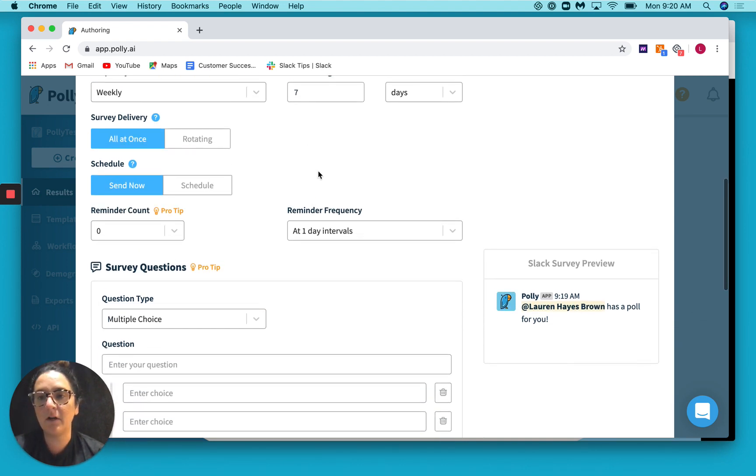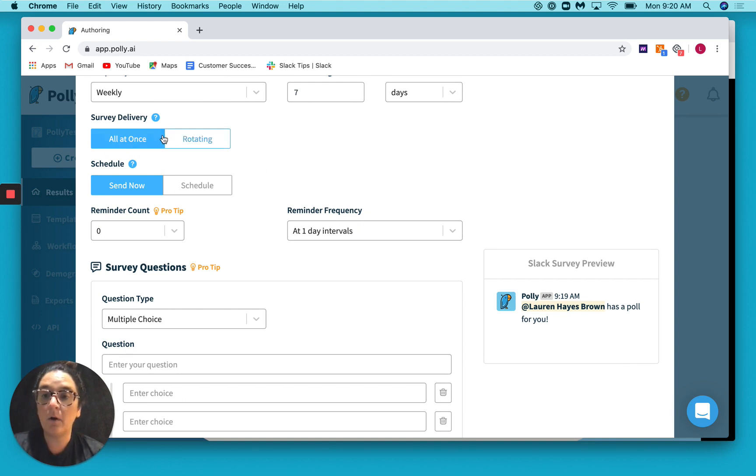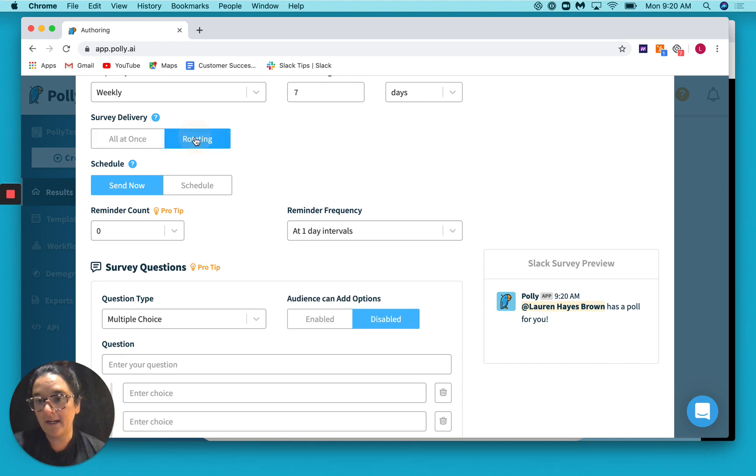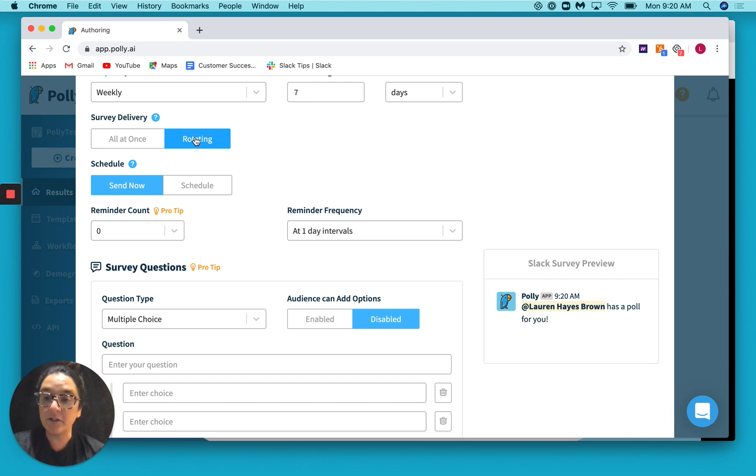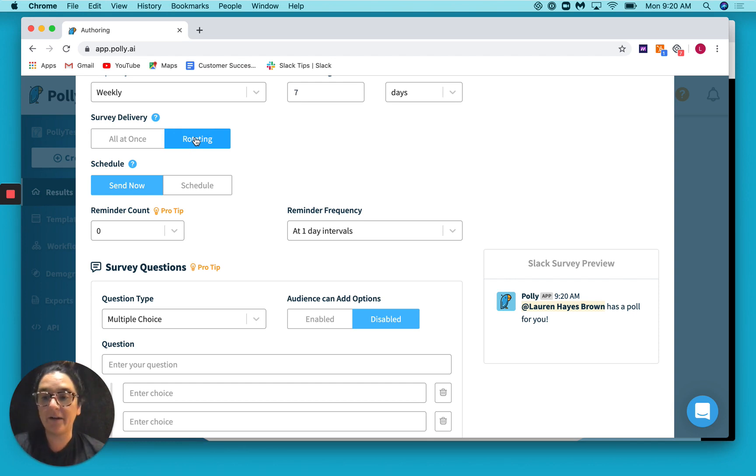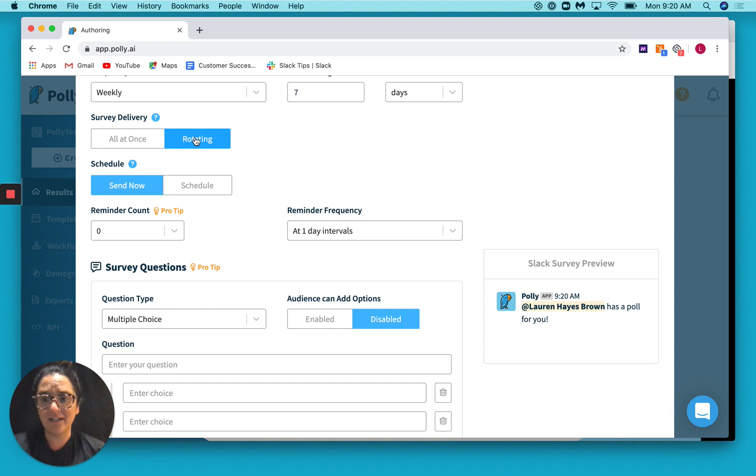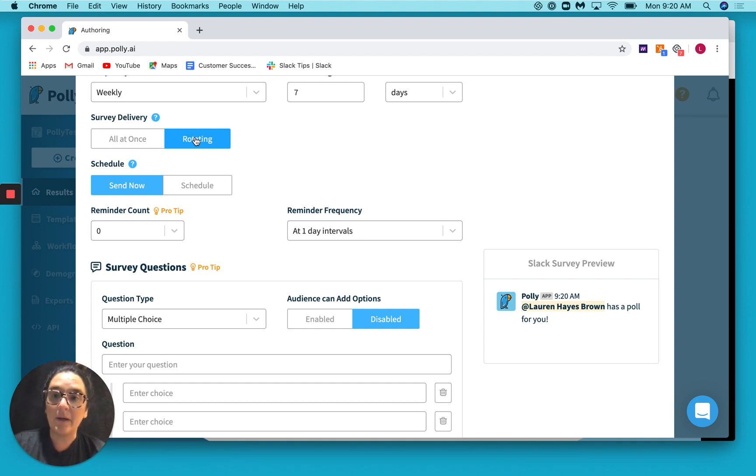Then you have a couple of options on how you want to deliver the questions of your survey. So all at once essentially means that every question you add will get sent every week. Rotating would allow us to choose one question to send out each week. So you would essentially bank a library of questions in the survey and then we'll choose one to send out each week.